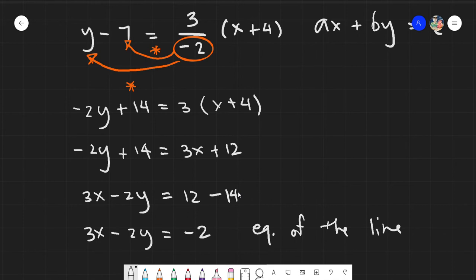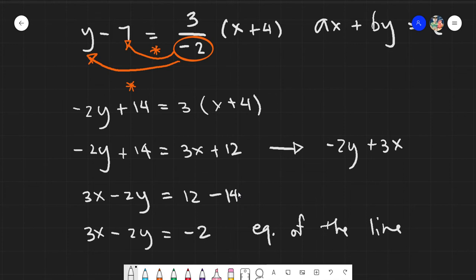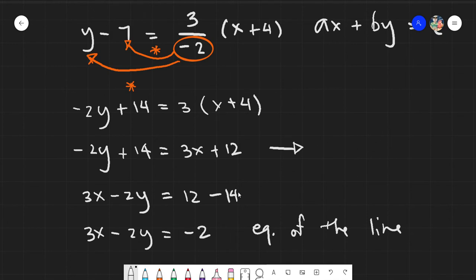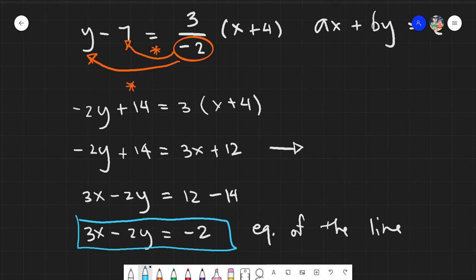You might ask why 3x comes before negative 2y. Remember, the properly written form would be negative 2y plus 3x, but since this is addition, we can interchange the position of terms as long as we bring the sign with them — under addition only. So positive 3x and negative 2y can be swapped. This is our equation of the line — always box your final answer.